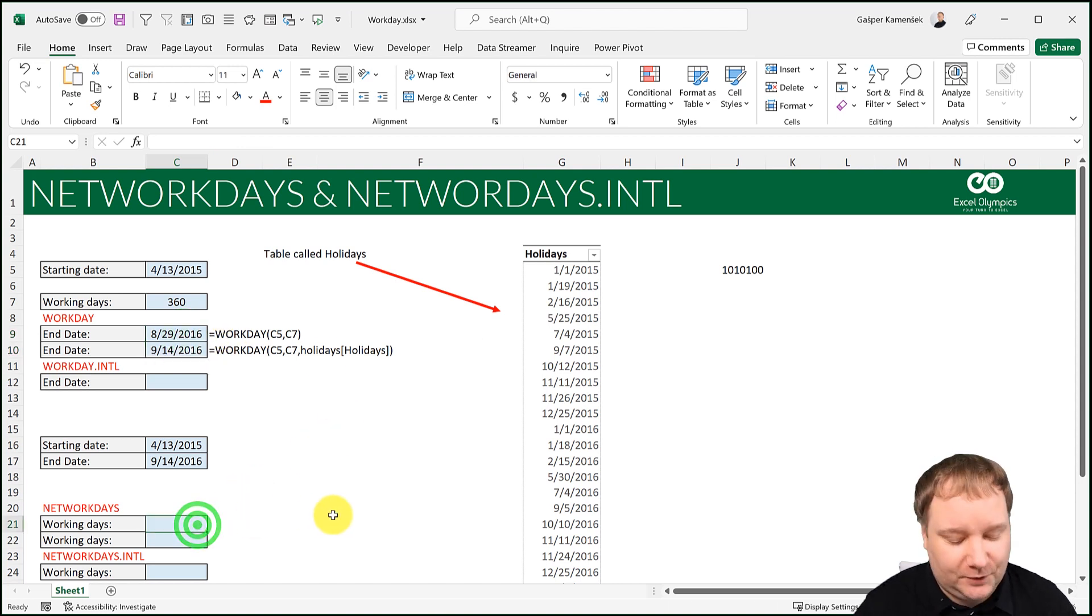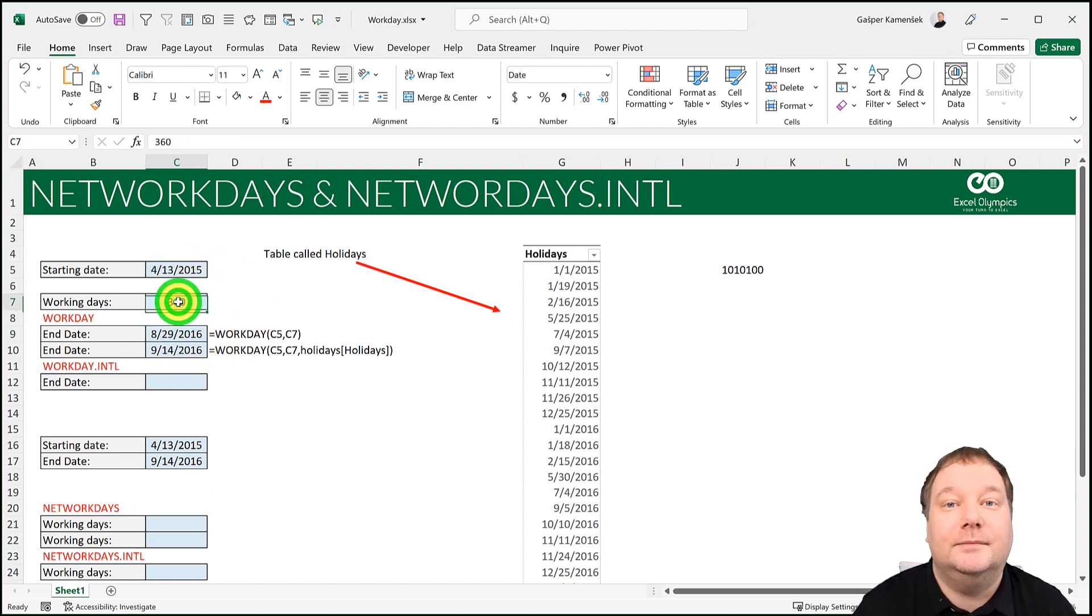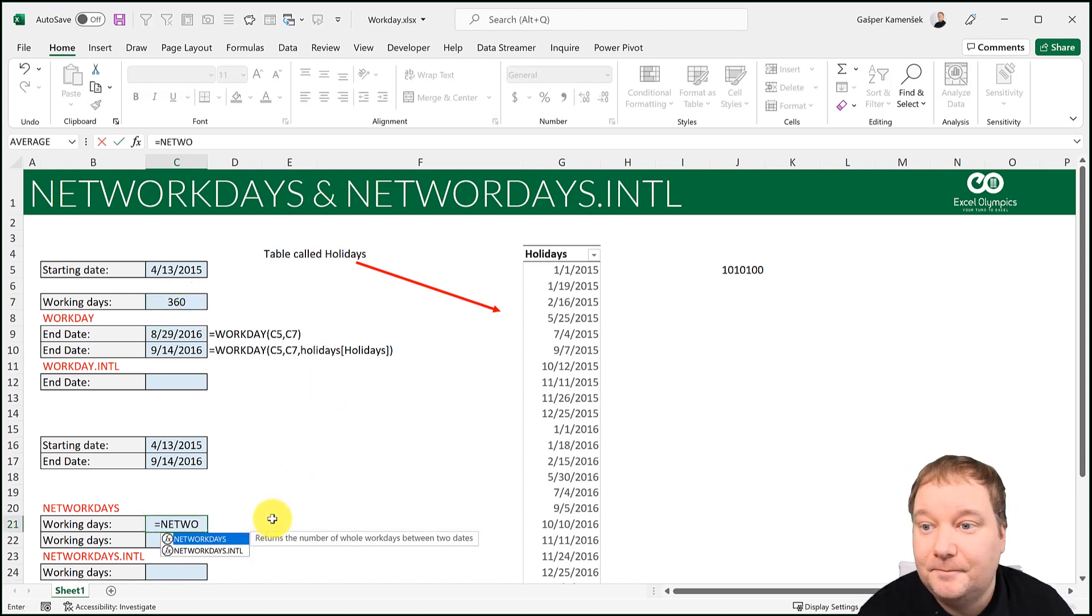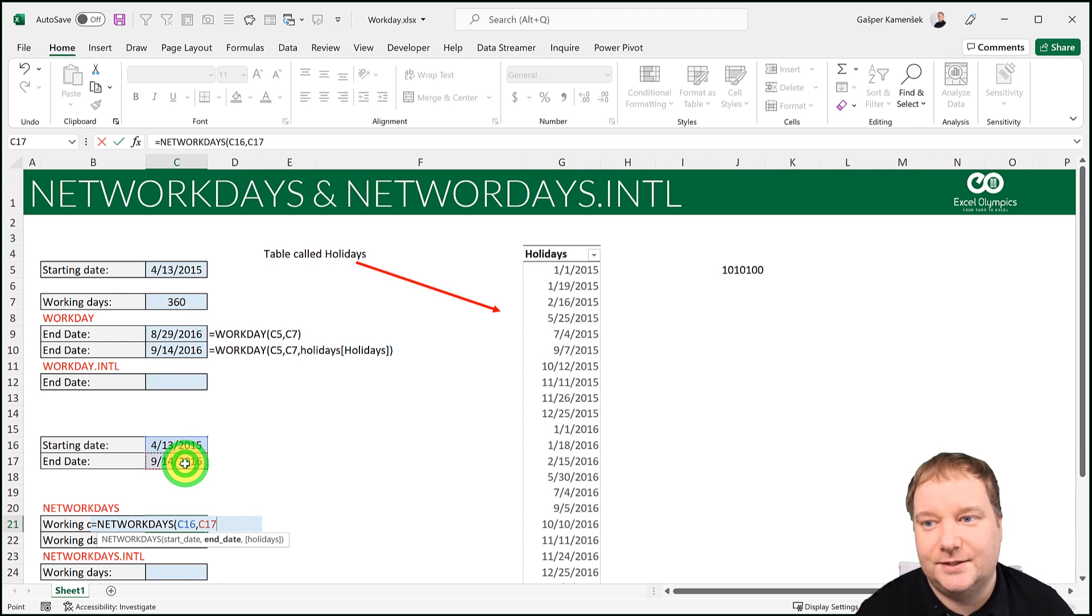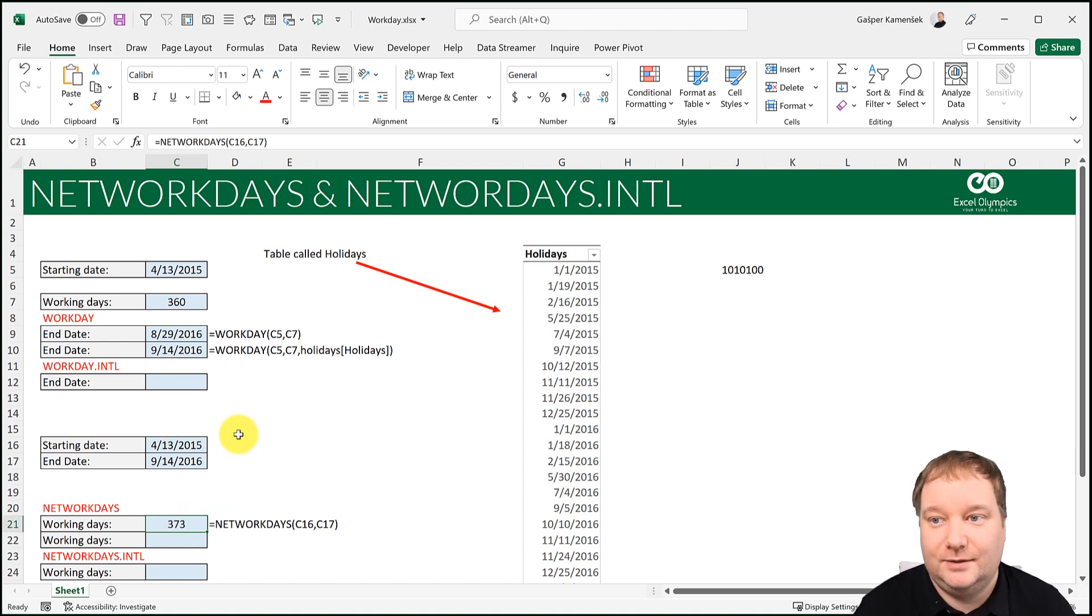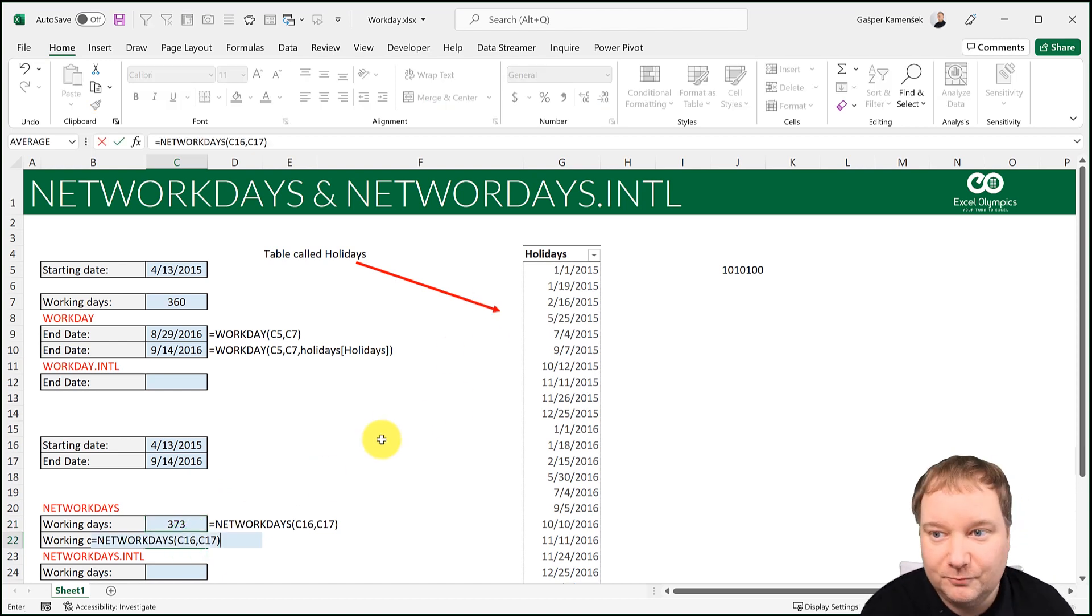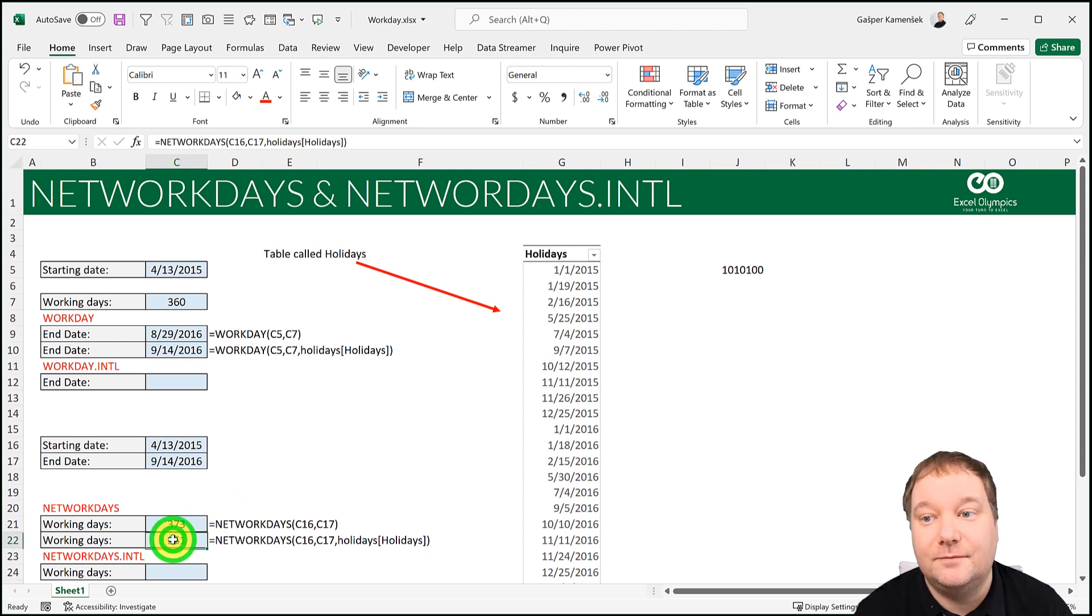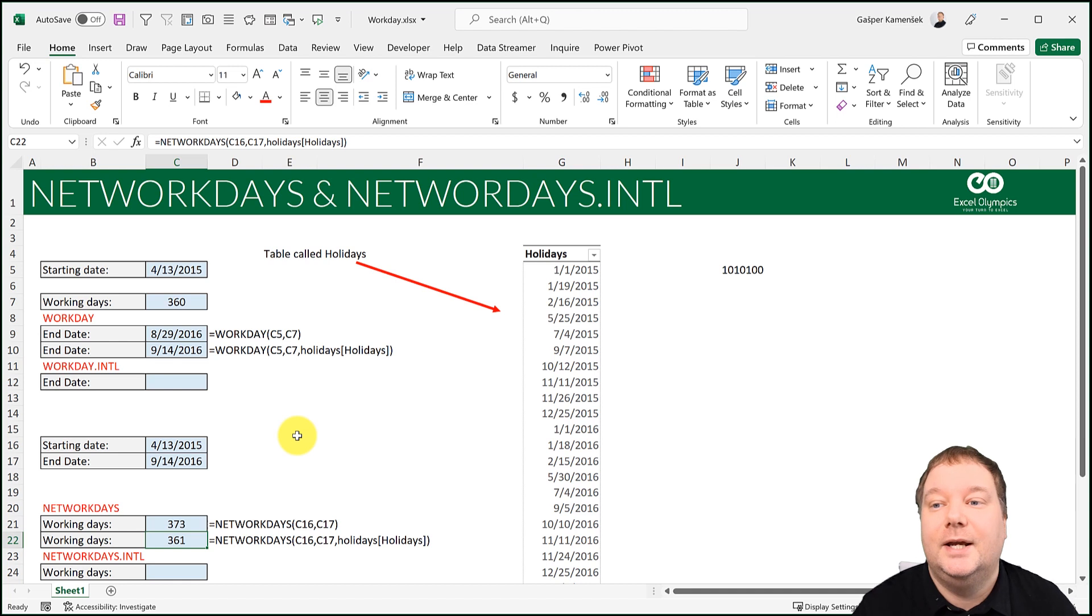This is the Workday function. Let's look at the Network Days function because it's very similar, but it's taking the start date and end date. And what it returns is the number of working days in between. Now the start date is this and the end date is this. Again, it's got, do you want the holidays? And for this first example, I'll say no. So it's going to take 373 working days from here to here. That's only counting the weekends, but now let's also count the holidays. And now it's only going to be 361 working days between those two dates.